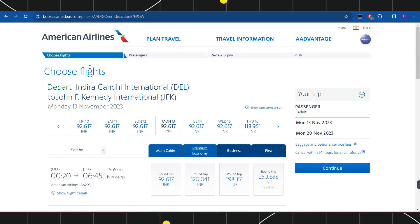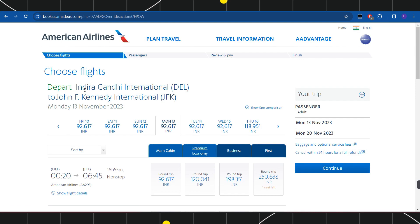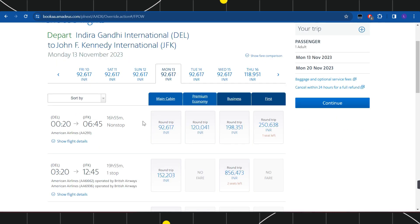you will be redirected to the next page where you are going to see your departure destination at the top and the date. Over here, you will have to select the pricing and the class that you want, such as main cabin, premium economy, business, or first.